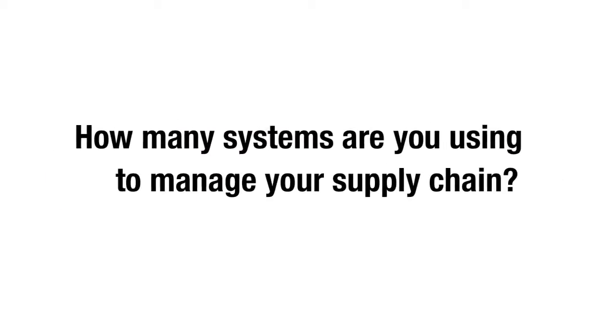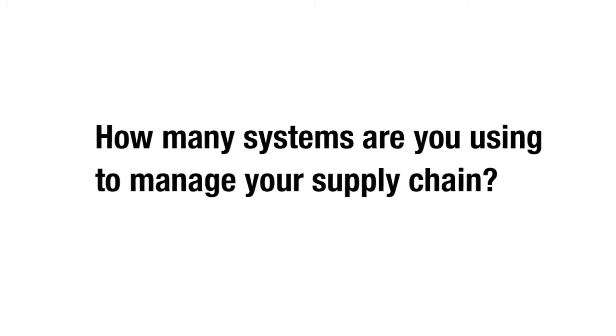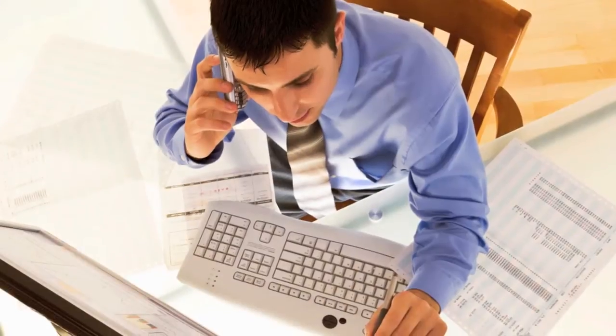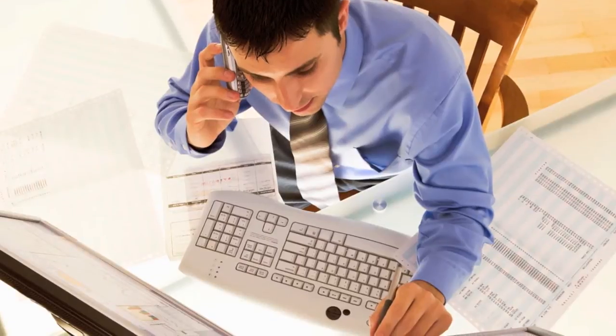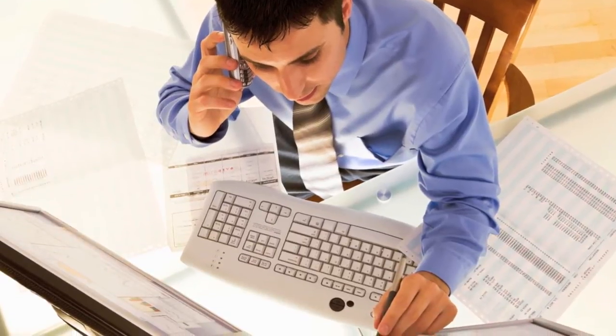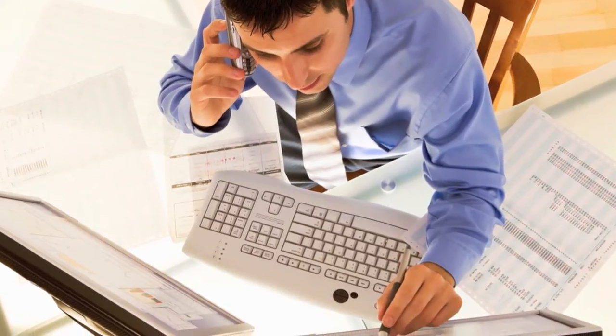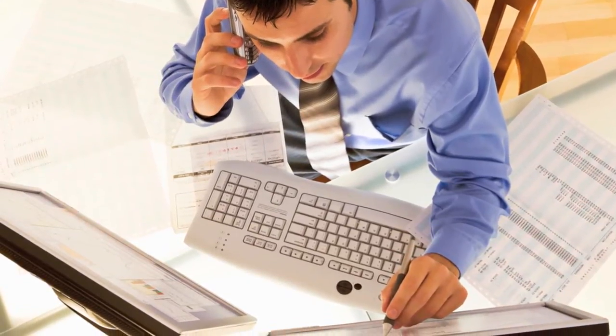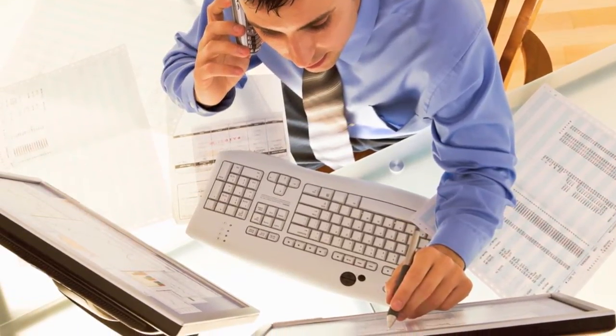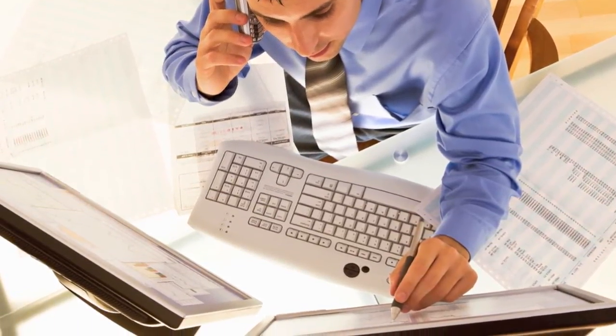How many systems are you using to manage your supply chain? Four? Six? Ten? And how easy is it to quickly compile information scattered among them to make a sound decision or find the source of a problem? It's not easy at all and you know it.